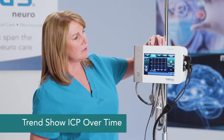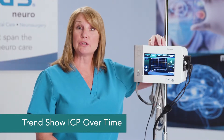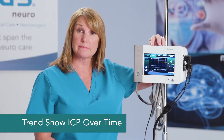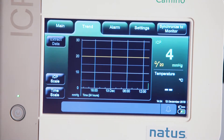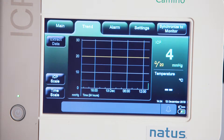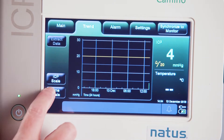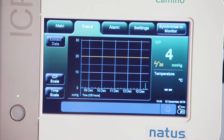The trend tab is where we're able to go back and look at ICP over time. On this tab, we can look at ICP value as a bar graph at 3 hours, 12 hours, 24 hours, 48 hours, or up to 5 days worth of data. In order to change that scale, we simply touch where it says time scale and we're able to look at our trend data.